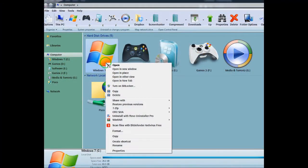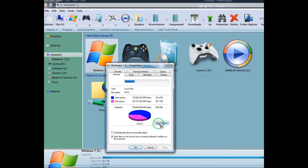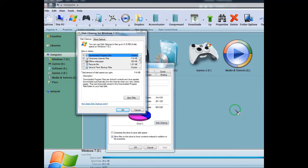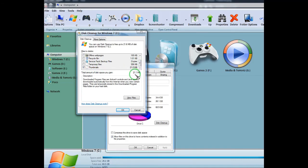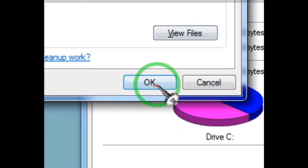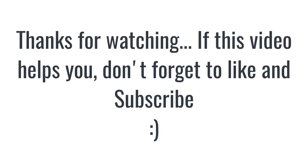Step 3: Clear thumbnail cache by System Cleaner. Press OK, reboot the system, and that's it.